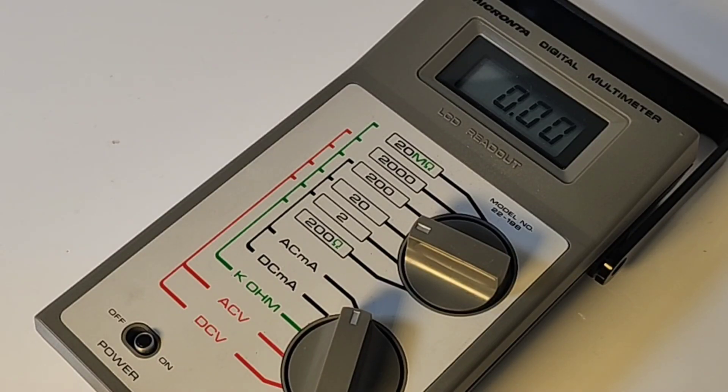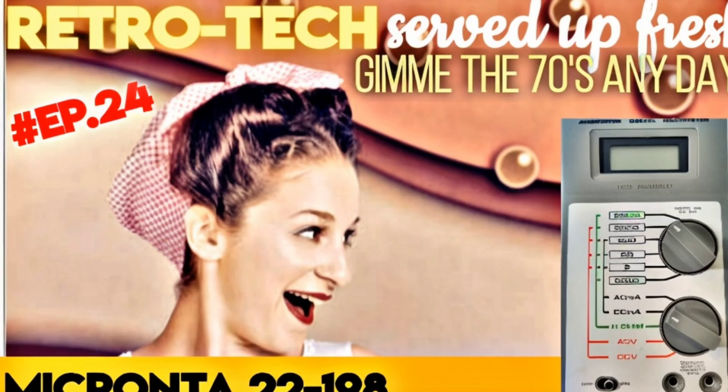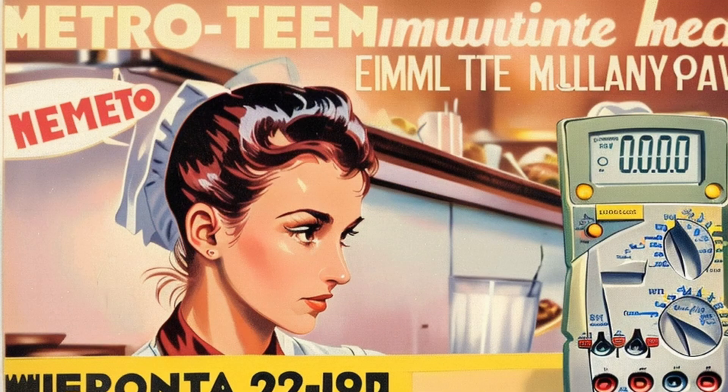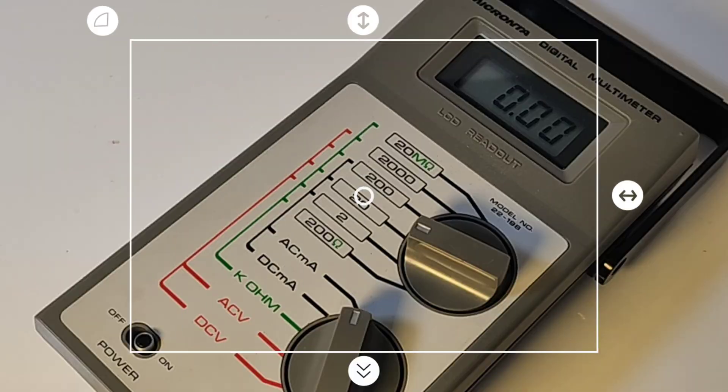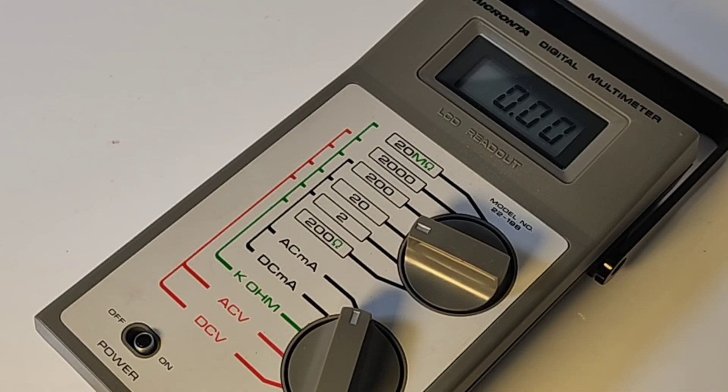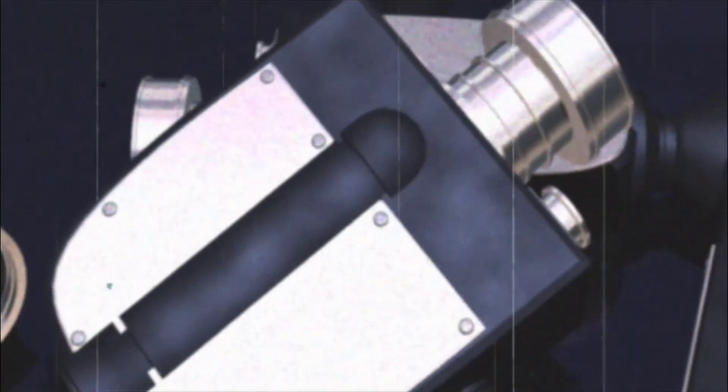Welcome back to another edition of Virtual Tech where we bring you only the finest of vintage multimeters and electronics of days gone by.